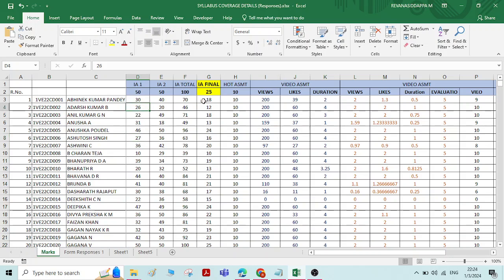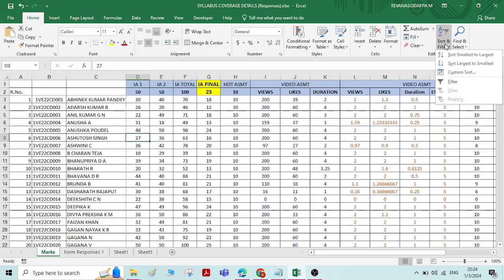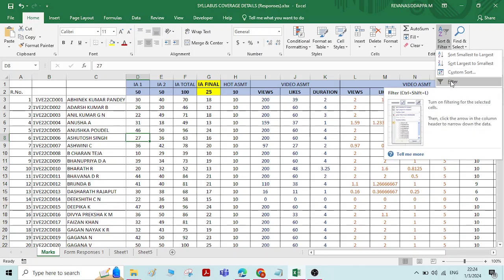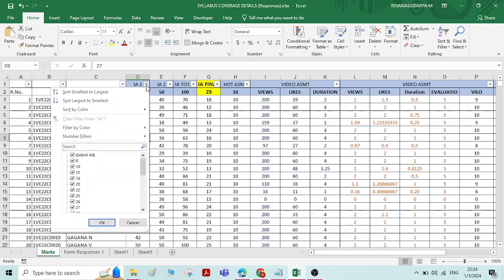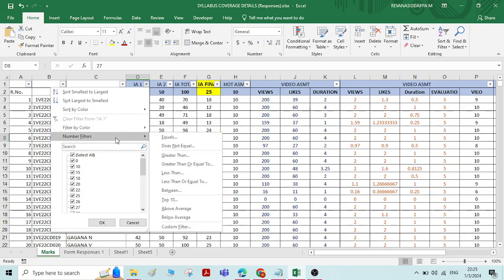I will consider this IA1 marks column. Go to the filter option and click on filter. Now the filter is created on the whole table. Click on the drop-down list and you have so many options — if you want to know the number of students who have taken marks equal to some number, like 20, 40, or 50.